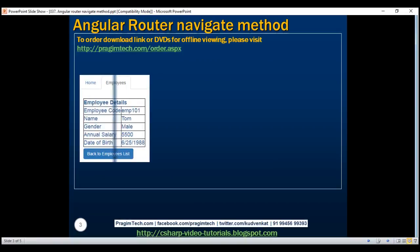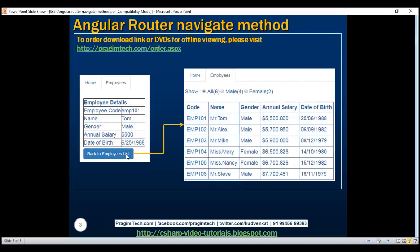Here is what we want to do. On our employee component, which displays a specific employee's details, we want to include a 'Back to Employees List' button, and when we click this button, we want to redirect the user to the employee list page. Within the click event handler of this button, we are going to write code to programmatically navigate the user from the employee component to the employee list component.